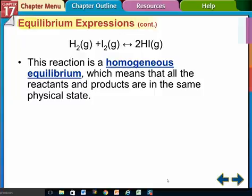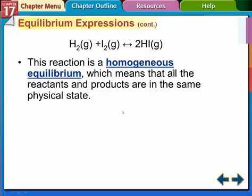This is the second part of Chapter 17.1. We're going to finish up the first section of Chapter 17 and continue talking about equilibrium expressions. This is a homogeneous equilibrium because all the products and all the reactants are in the gaseous state — they're all in the same physical state. All the ones we've been doing so far are homogeneous equilibriums.